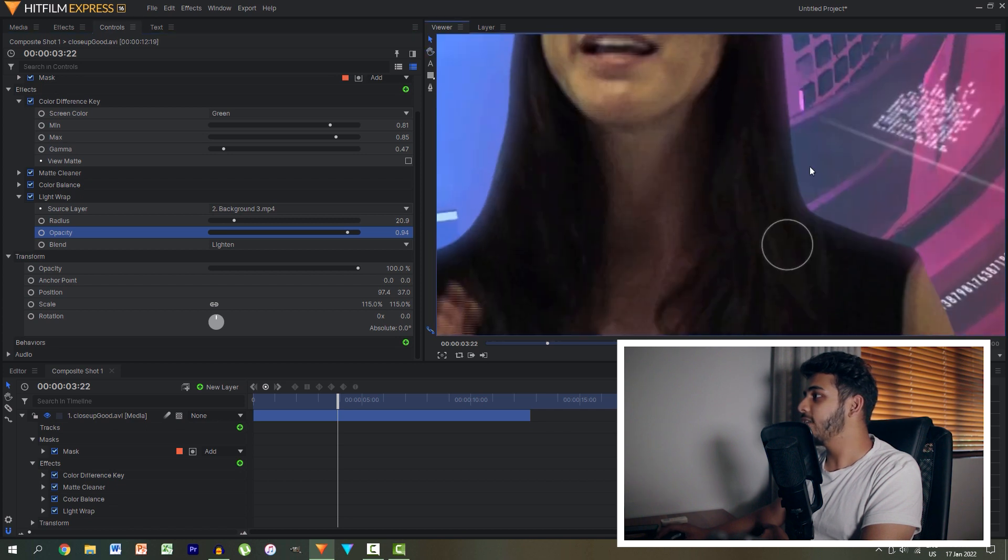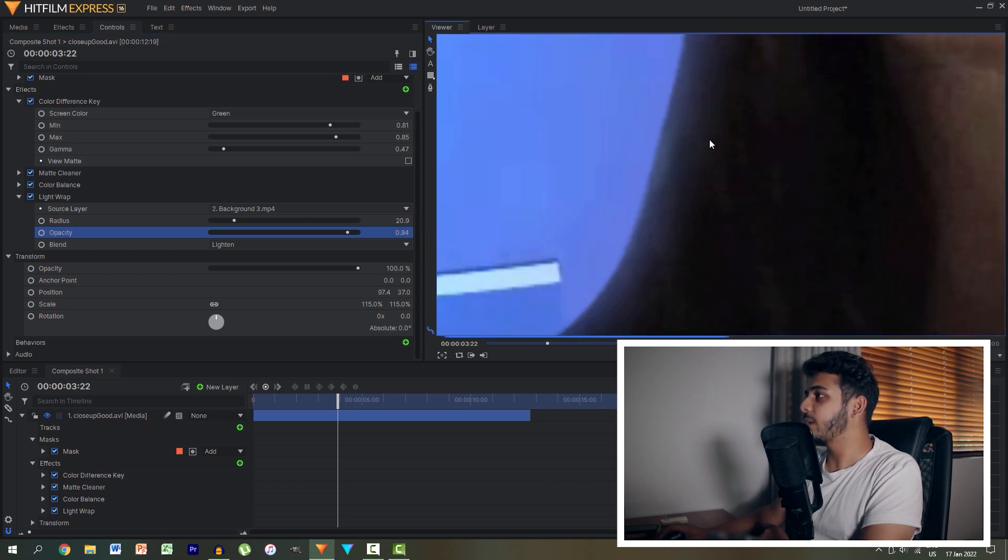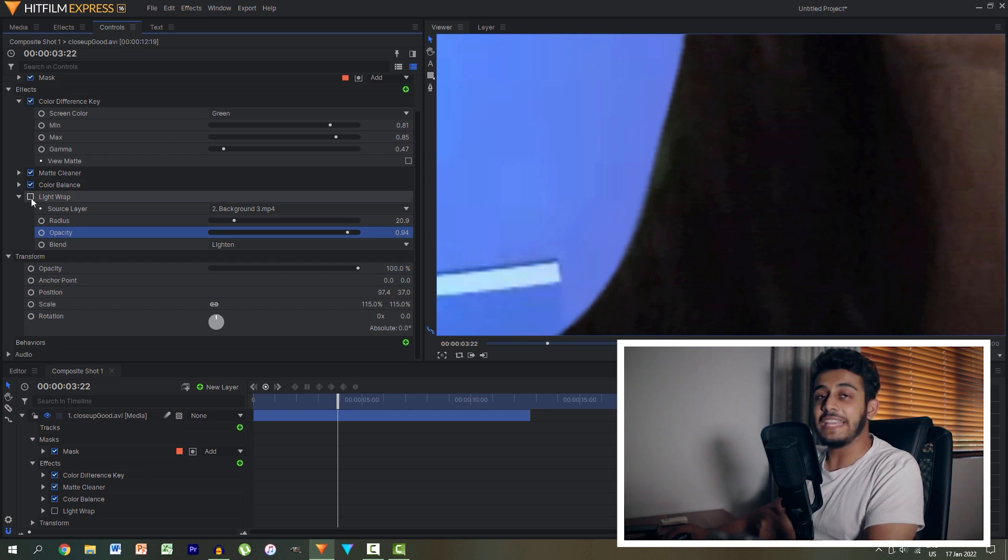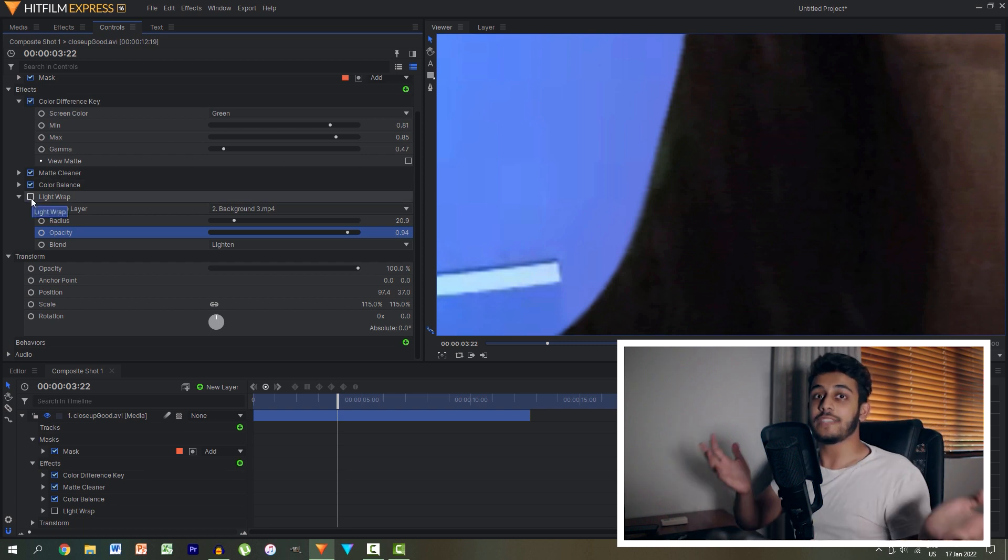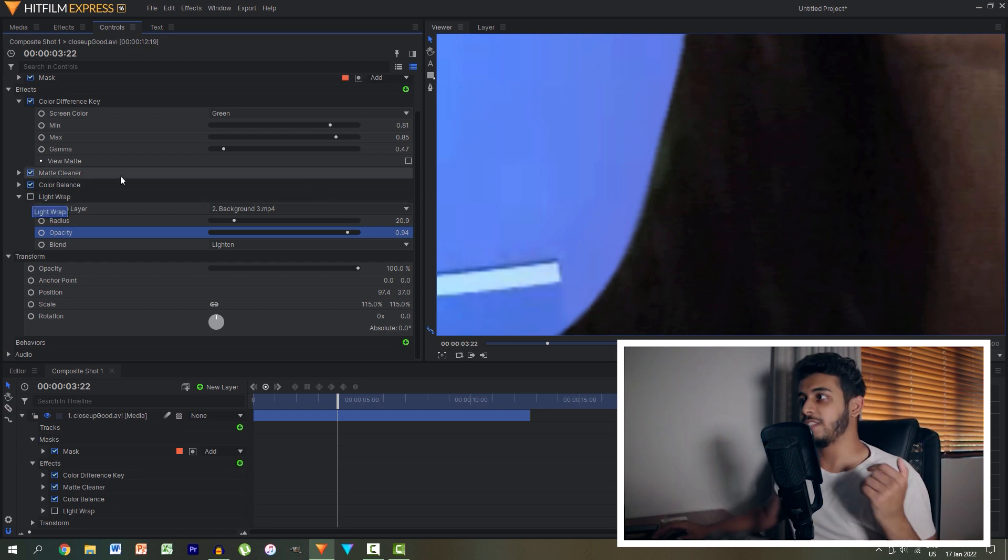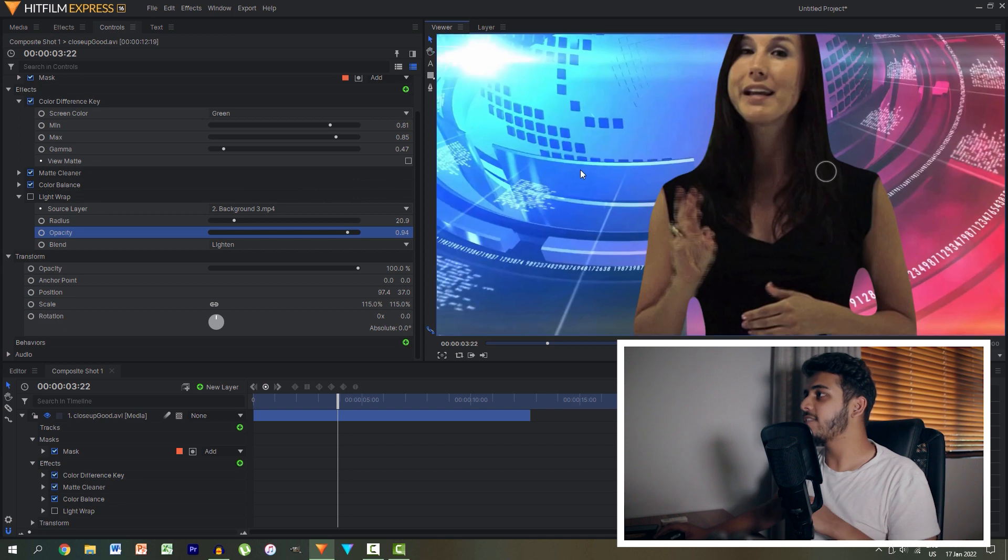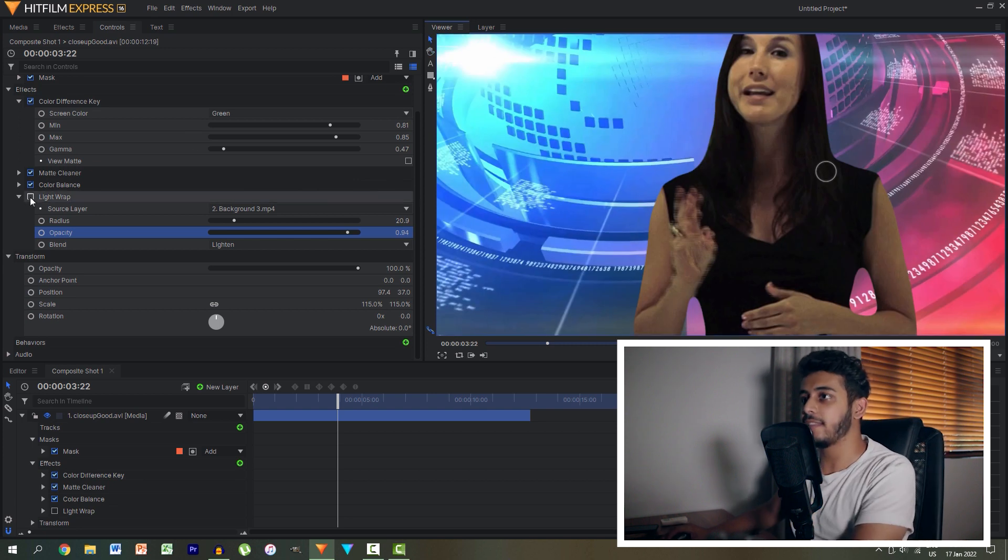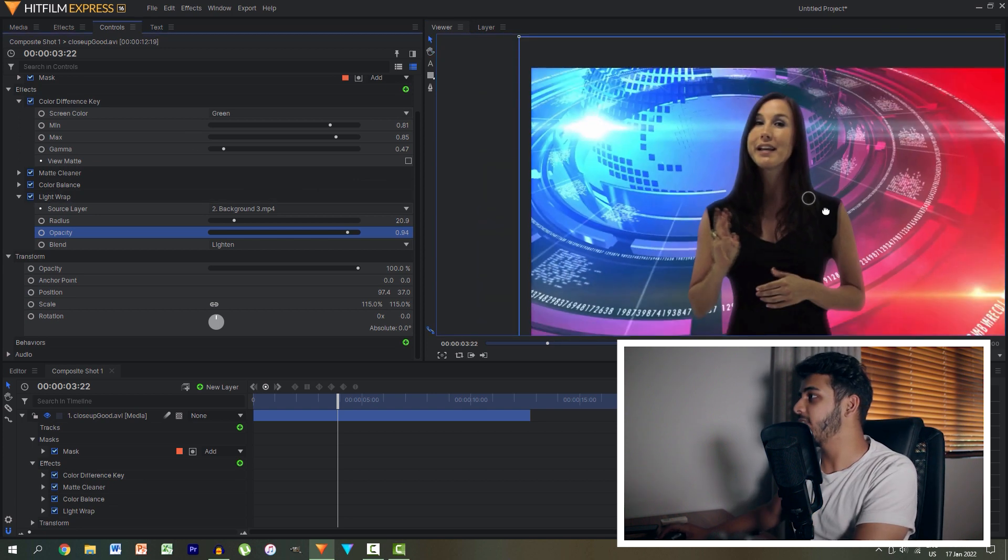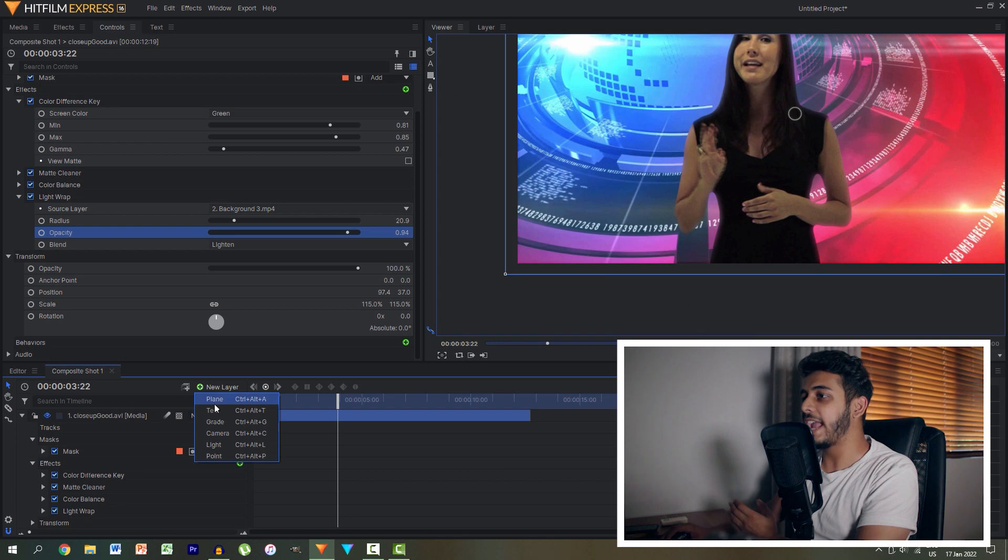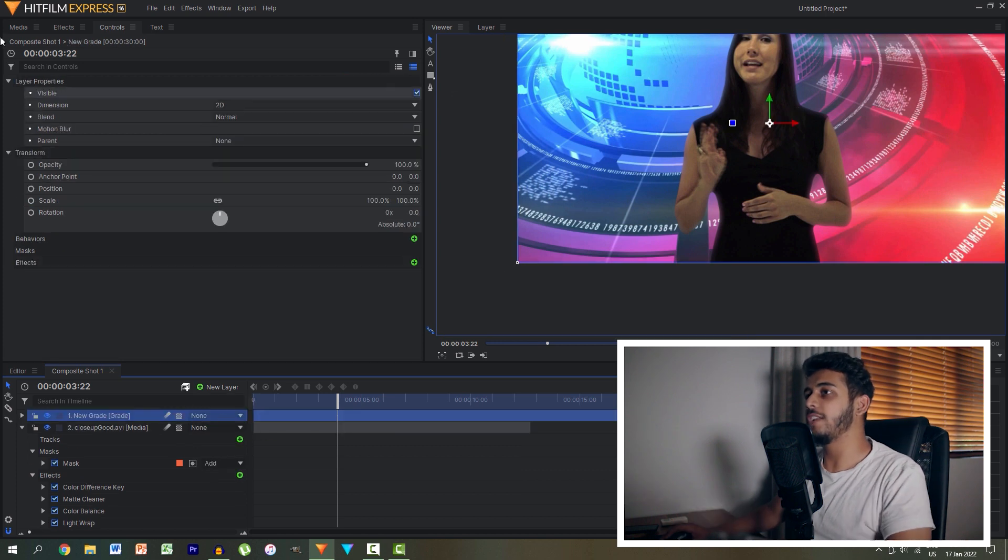But as you can see with the light wrap effect it looks quite natural and without it you have this hard edge. But in reality if she was standing in front of this very bright background you would have some light interacting, so we could just add the light wrap effect over there and then we can even just add a quick color grade on top.